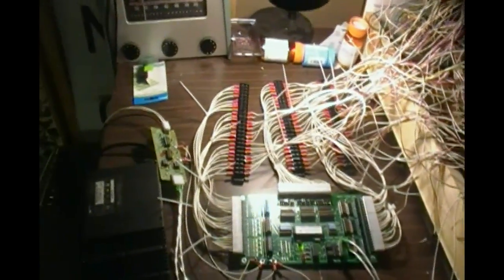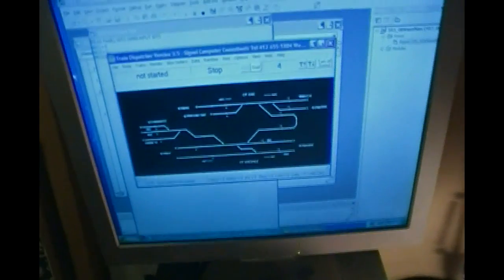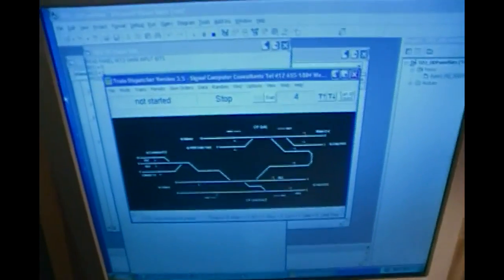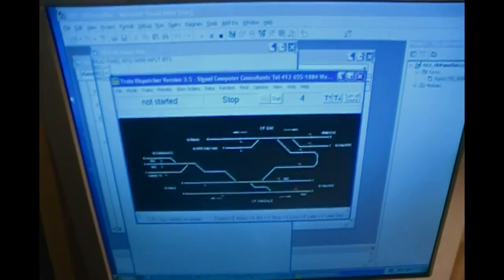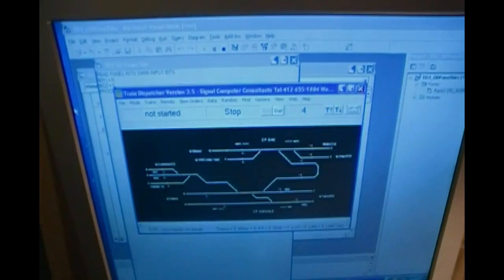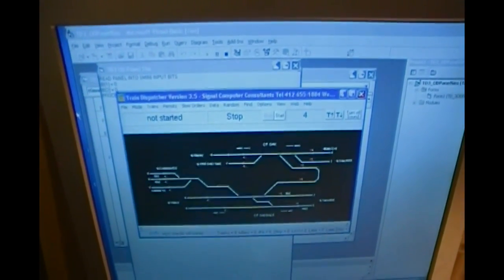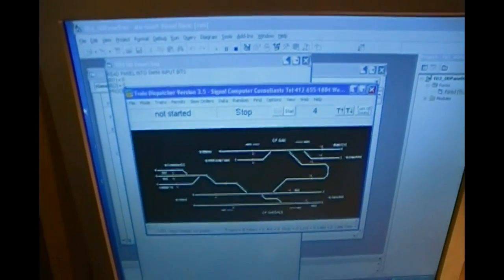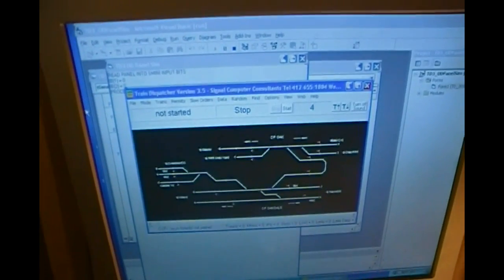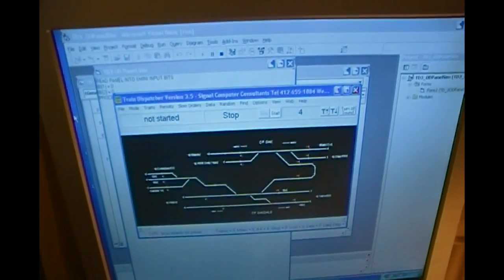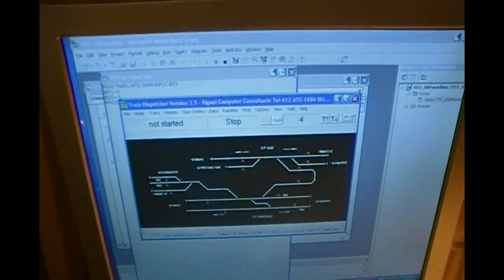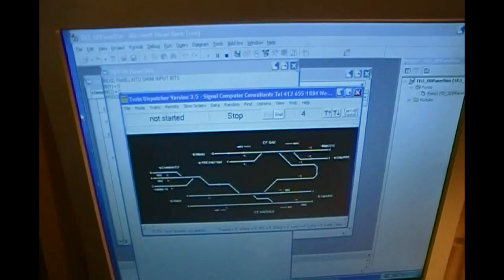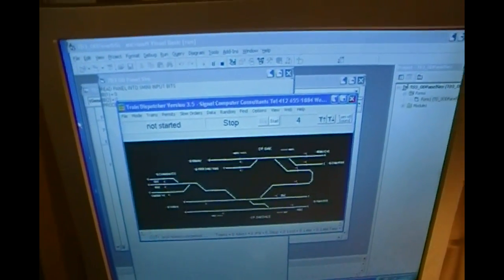What we have running on the computer is the software that controls the SMINI, and also you're seeing Train Dispatcher 3 with the layout controlled by CP Oakdale and CP Oak.